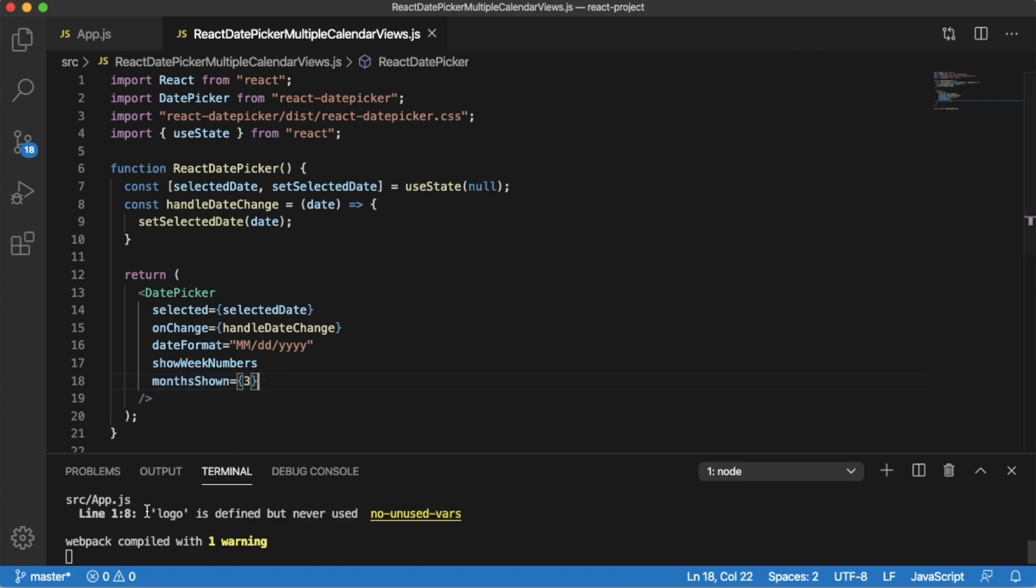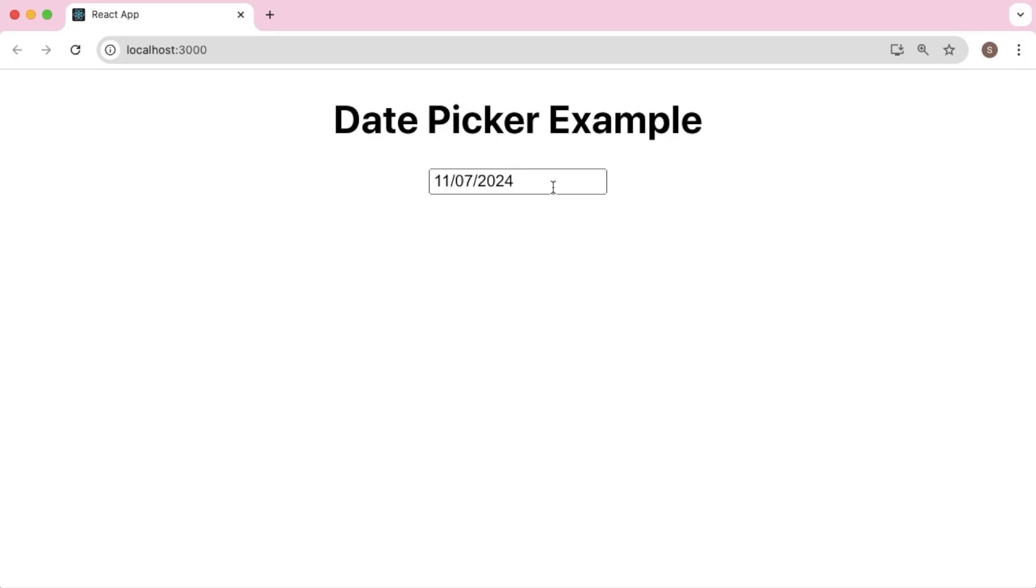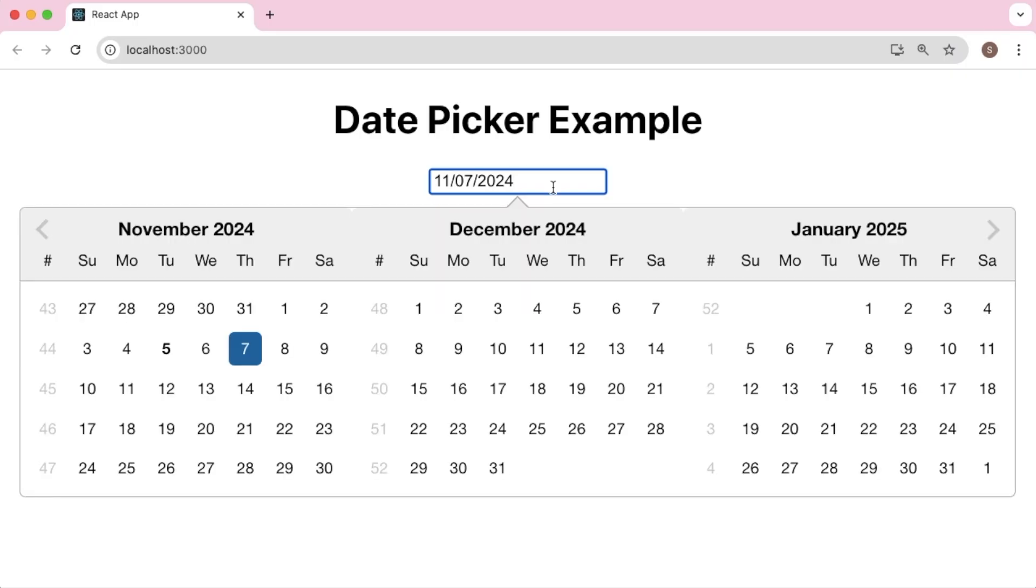Let's save this. React auto-compiles now. Let's go back to browser. Now if you click on the date picker, you can see three months are visible here. So users can select a date from any of these three months.